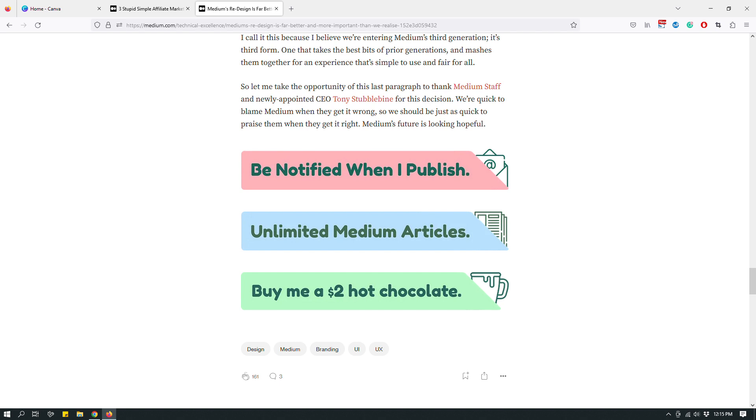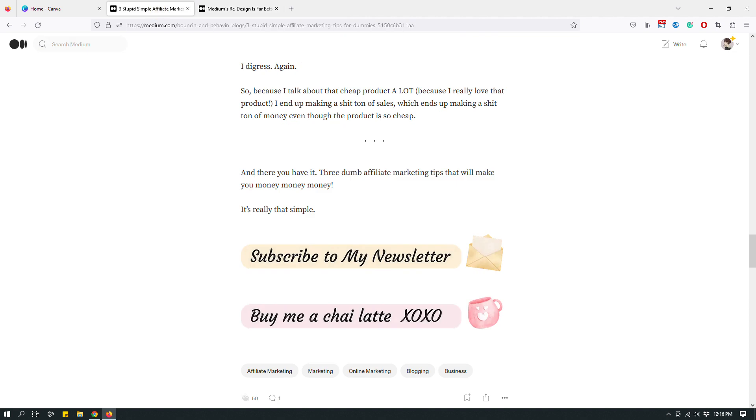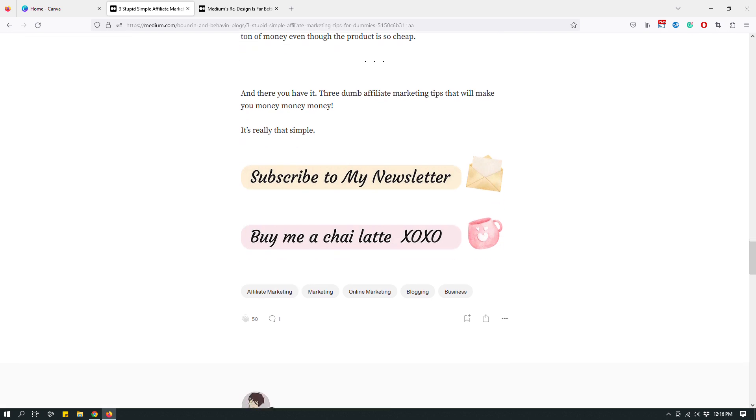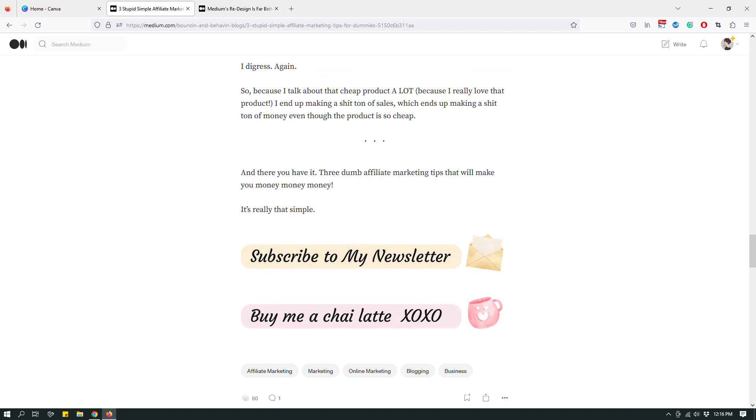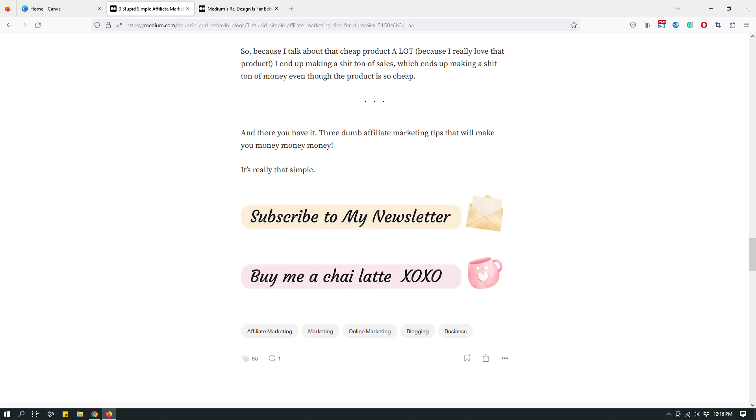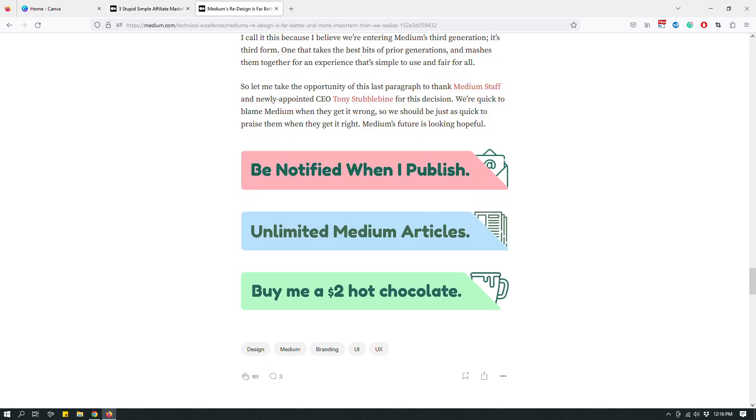Now, Gareth most likely used Photoshop to design his buttons. Photoshop, I don't know, maybe something else. But what I did, and you may have already guessed, I designed some buttons using Canva. And these are the buttons that I made earlier, a couple of days ago. So this one says subscribe to my newsletter. The next one says buy me a chai latte XOXO. These are my buttons. These are Gareth's buttons. And you can design however you want your buttons to look like.